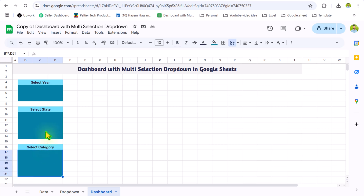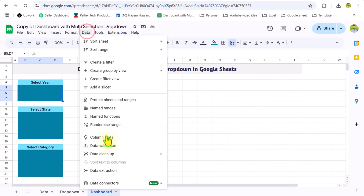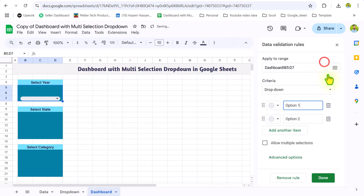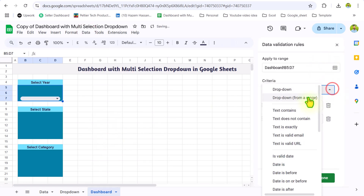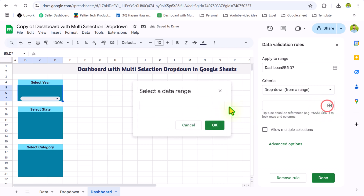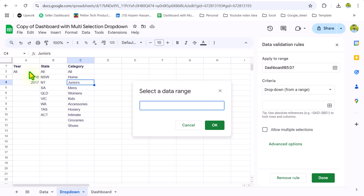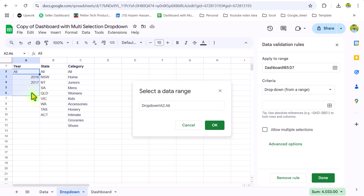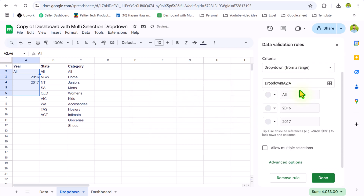Now I will click on the Year merged cell, click on Data > Data Validation > Add Rule, choose 'Dropdown from a range,' and select the data range. I'll go to the dropdown sheet, click on column A, drag the mouse down, and remove the end reference — so in the future if you have more years, it will automatically update in our dropdown. Simply hit OK, scroll down, and select 'Allow multiple selection,' then hit Done.